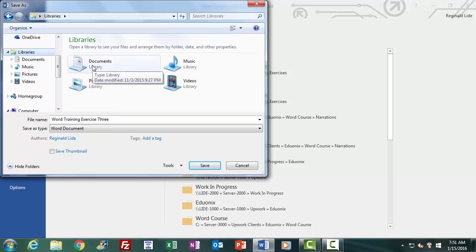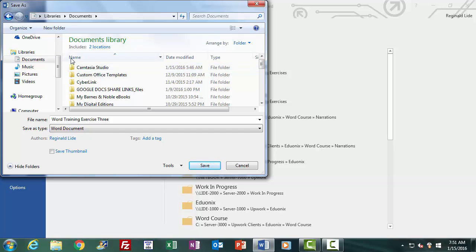I click on Libraries in the left pane of the Browse window, then click on Documents, and get the listing for Documents. I'll save our exercise here. This time I'm going to save it under the name Word Training Exercise 4. I want you to take note of the option just below the file name box where it says Save As Type — here is where we instruct Word what file type we want our document saved as, if it is to be other than Word's normal .docx format.